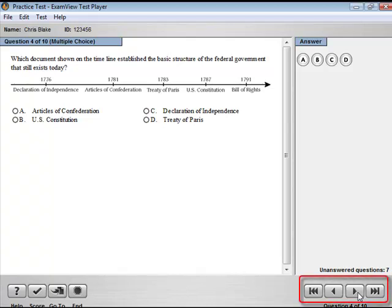The Question Navigation Strip allows you to advance to the first, previous, next, or last question on the test.